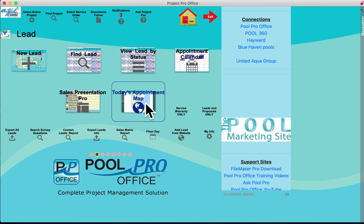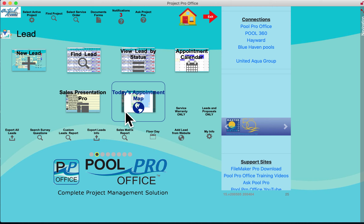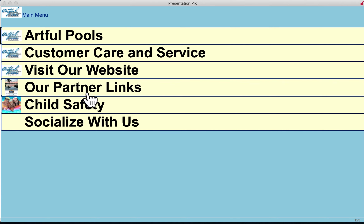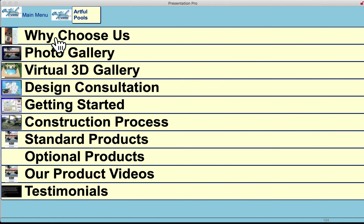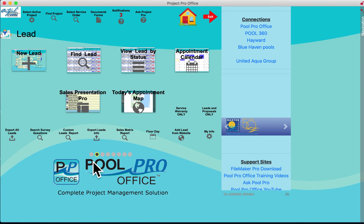There's also a Today's Appointment Map that gives you a map of the appointment schedule for the day. We also have Sales Presentation Pro, which allows you to create a digital slideshow. In the presenter's opinion, the best presentation tool today is an iBooks Author sales presentation book built on iBooks Author for the iPad.